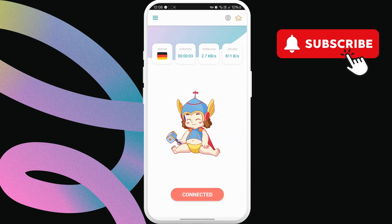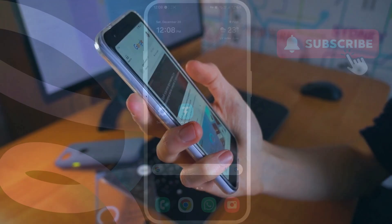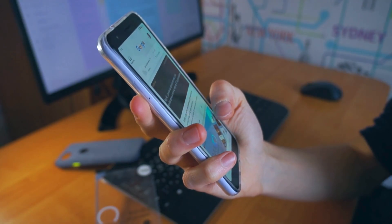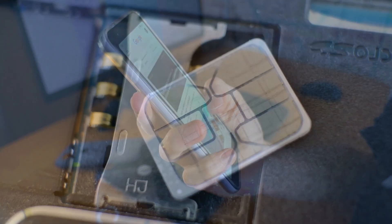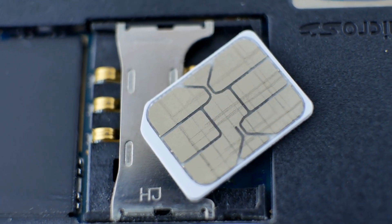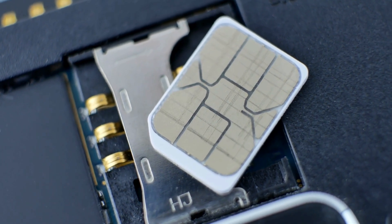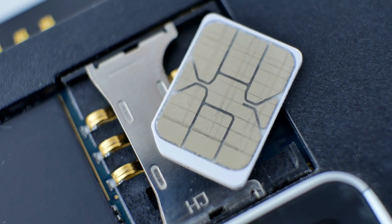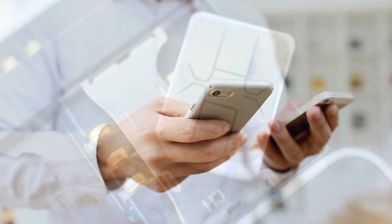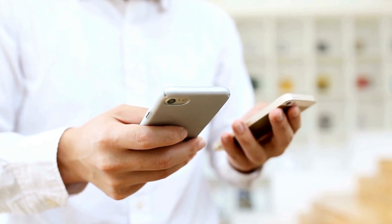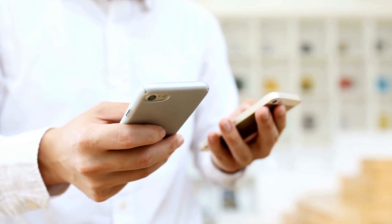If you still don't get the SMS verification code from Instagram, you can try ejecting your SIM card from your Android and then insert it on another phone. Then, try to request the verification code one more time and it should work.